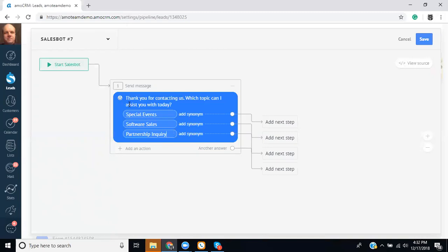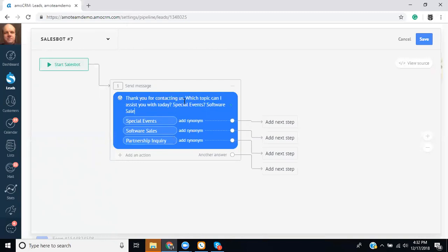So in that case if you were connecting us to say Viber or Skype you could do something like thank you for contacting us. Which topic can I assist you with today? special events, software sales, partnership question. And then the person would then assume that okay I can ask about special events, software sales, or a partnership question.